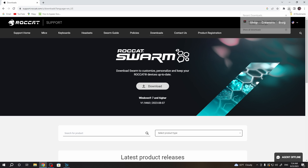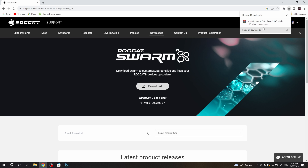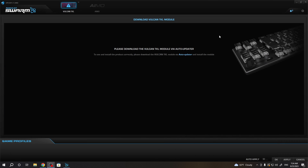It will download as a zip file. Open it — Windows also supports it natively — and install it.